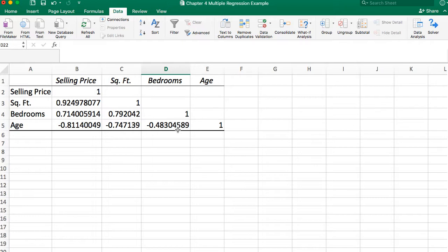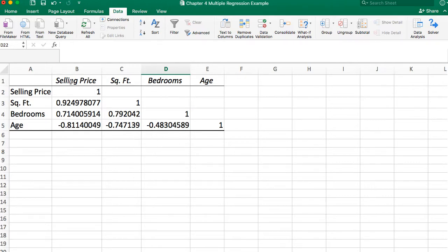Looking at square footage and age, it's 75% — again over 70%, a potential multicollinearity problem. Bedrooms and age show 48%, which is under that 70% demarcation, so we assume they are relatively independent of each other. So yes, multicollinearity exists between square footage and bedrooms, and between square footage and age. The second part is determining which independent variable enters the model first, second, and third.